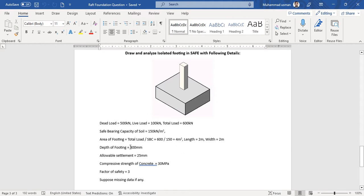There is a simple formula to calculate the area of the footing: total load divided by safe bearing capacity, that is 600 divided by 150, which gives 4 meter square. From this area we can calculate the length and width of the footing, which is 2 meters each.